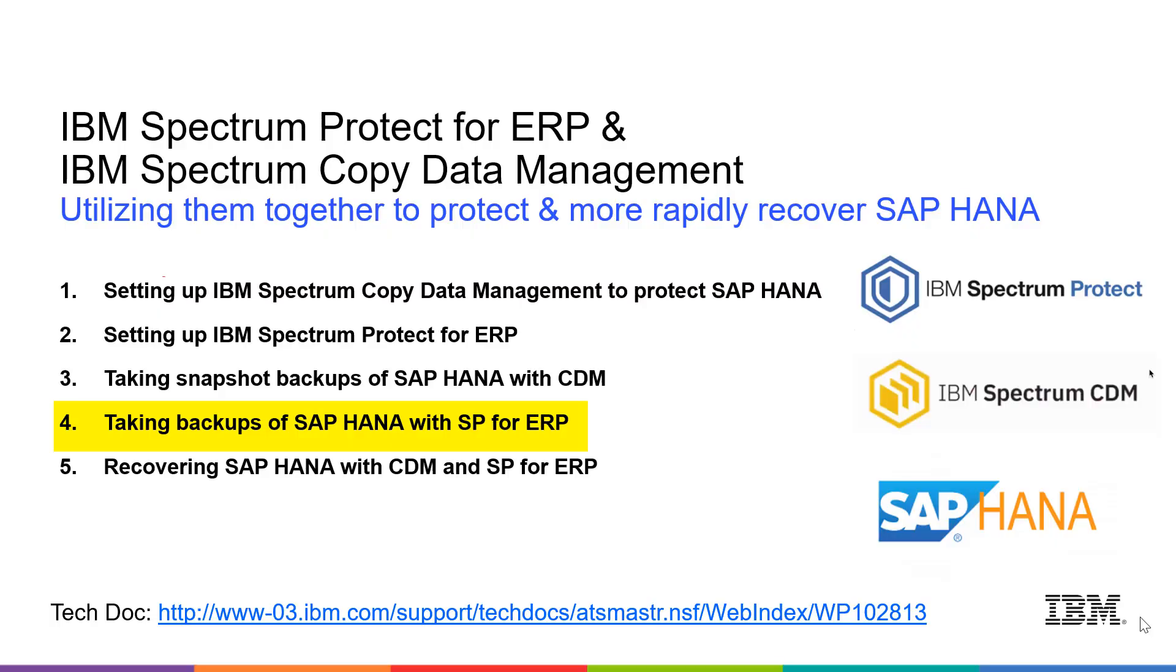In summary, this video has shown you how to do on-demand and scheduled SAP HANA database and log backups using Spectrum Protect for ERP.